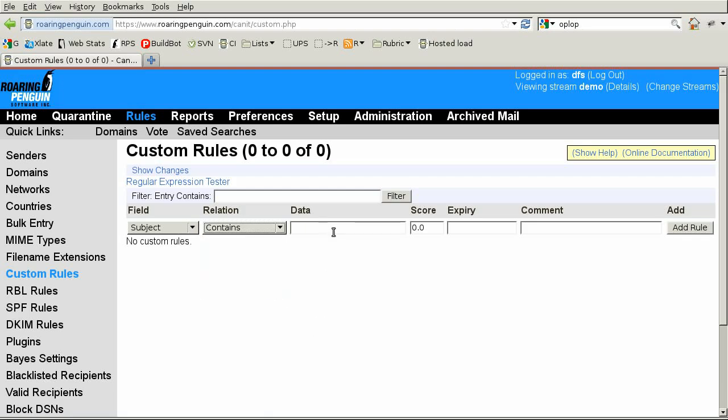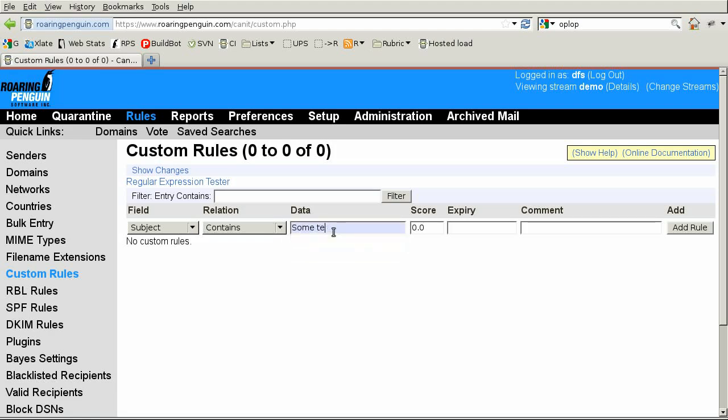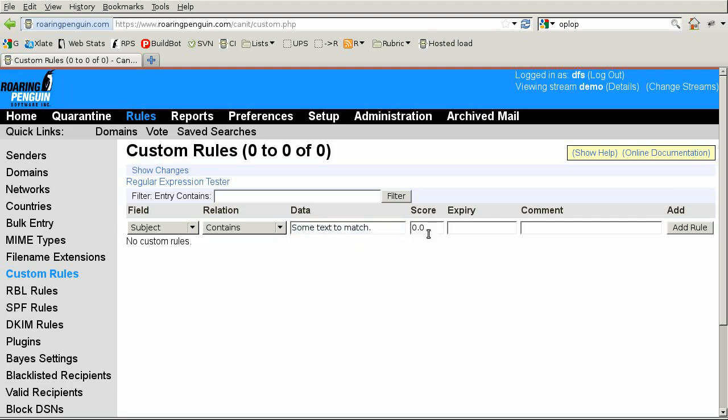The third part, Data, is the text to match. The fourth part, Score, is the number of points to add or subtract. Be careful with assigning rule scores. It's usually a bad idea to use a very large positive or negative score until you're sure a custom rule does what you want. Instead, use moderate scores until the rule has proven itself.